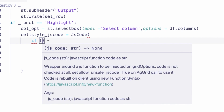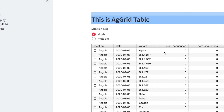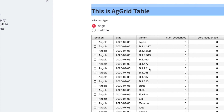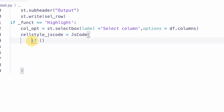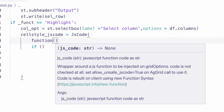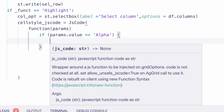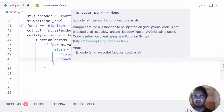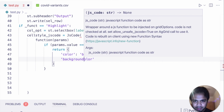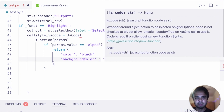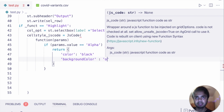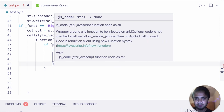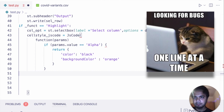Let's specifically consider the 'variant' column, since that's the column users may most want to highlight — like alpha variant or beta variant. So we write a function with params as the parameter. We set the font color as black and the background color — let's say orange.